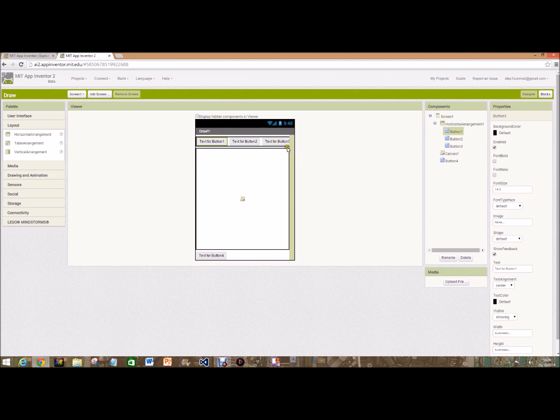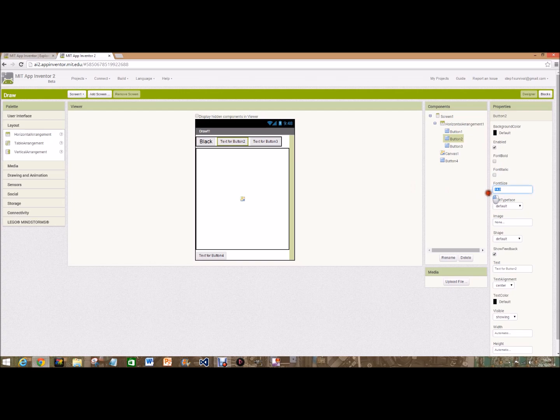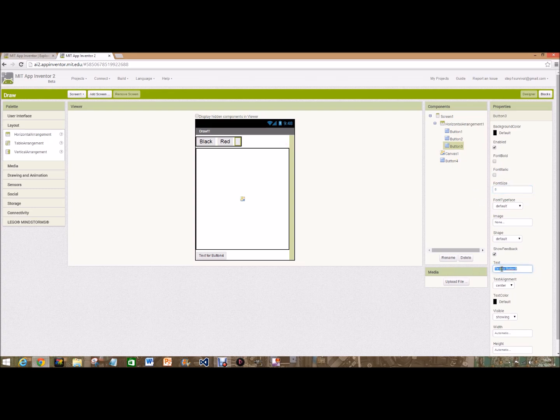We're going to change the text on that one to black and we'll change the font size to 20. And we'll do the same for this one except we'll call it red, and the same for this one except we'll call it blue. For the video I'm only going to do these two colors.